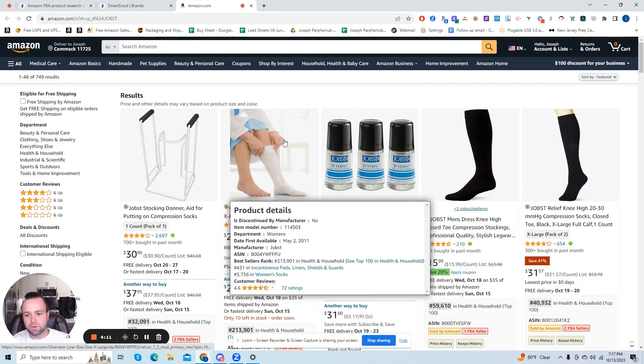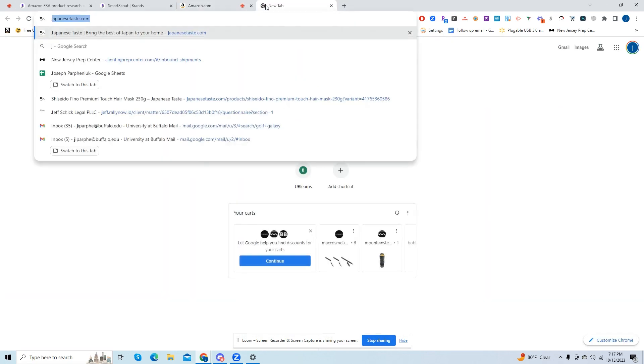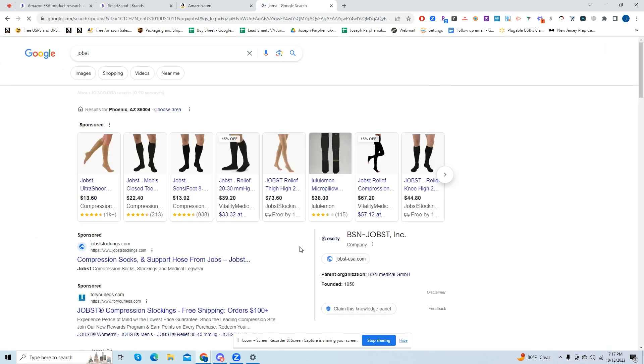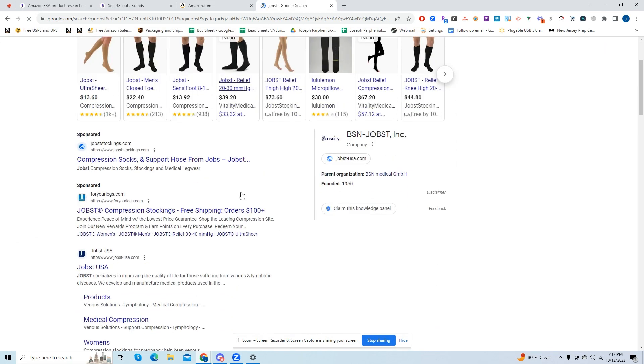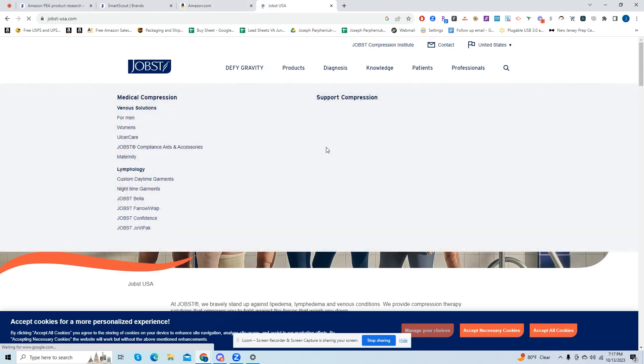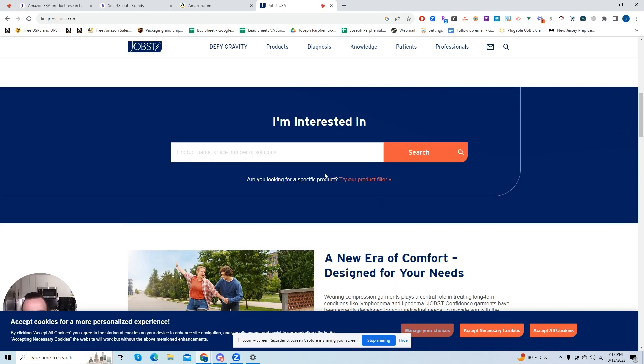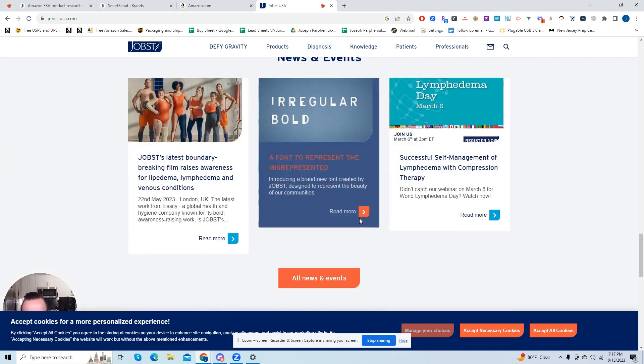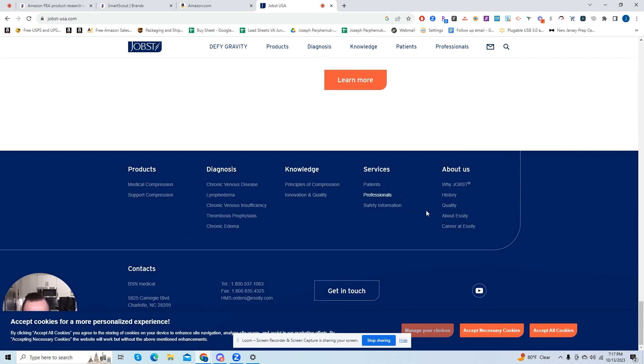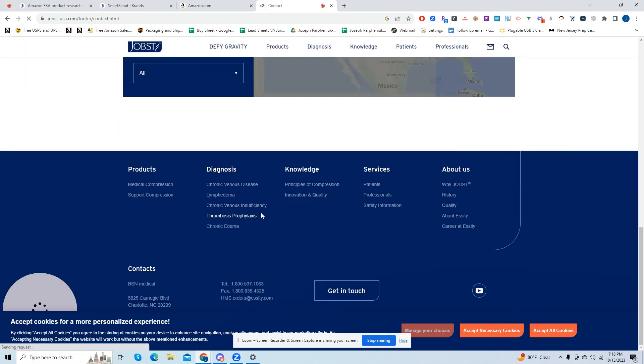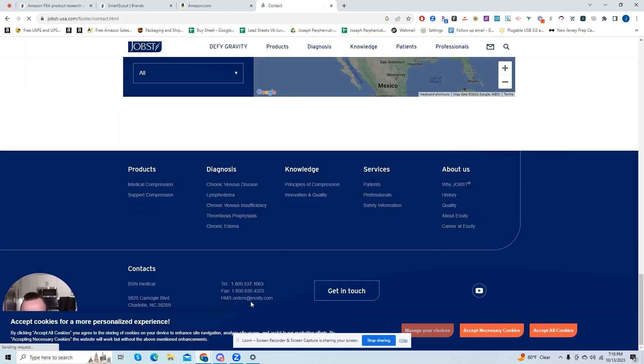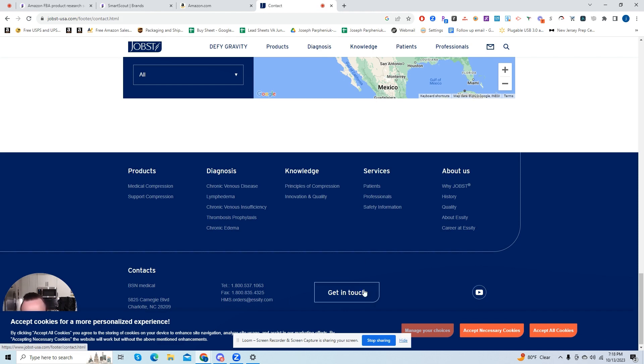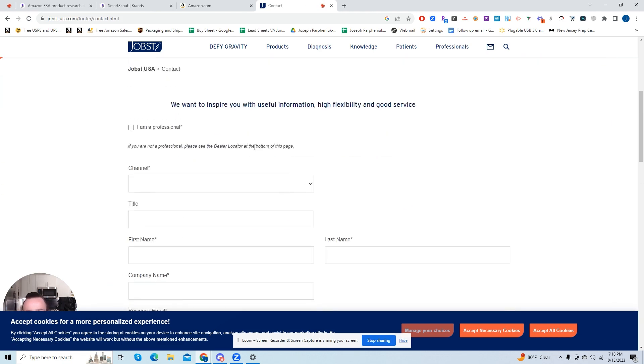So what you would do now is you would search this on Google. We're going to try to find the website. So here we have, this is the website for the medical products that they make. So we're going to want to try to look for something that says wholesale or contact us page on the bottom. Usually you'll see like wholesale or contact. So it looks like they don't really have a wholesale, but they do have a contact us. So it looks like they have the email and telephone here.